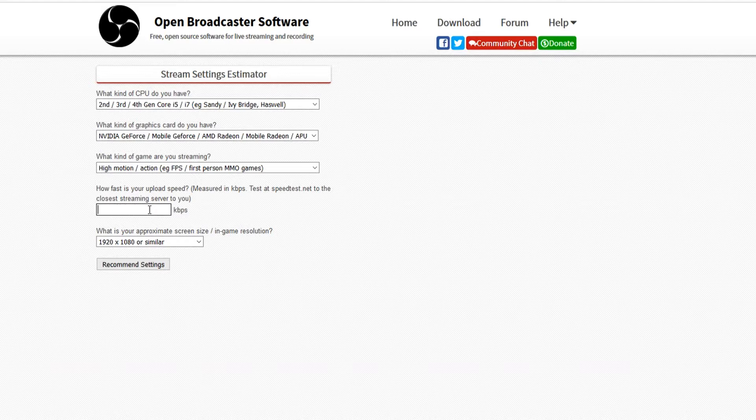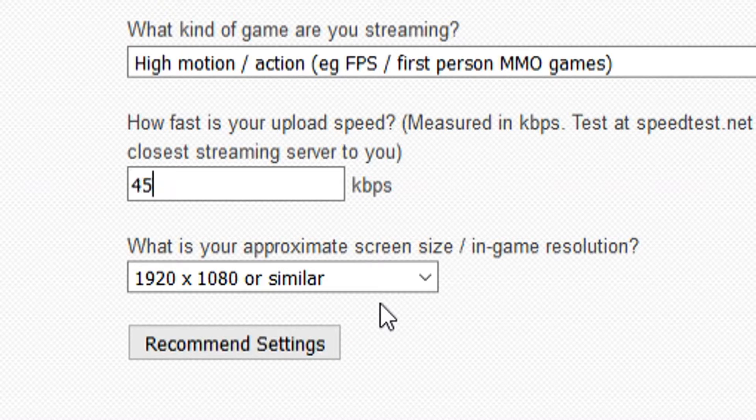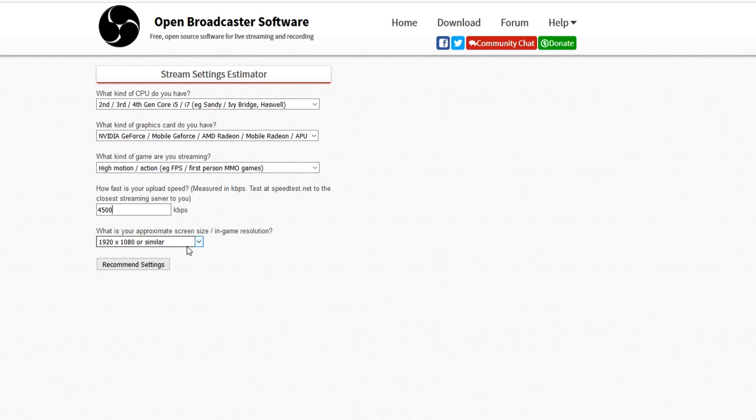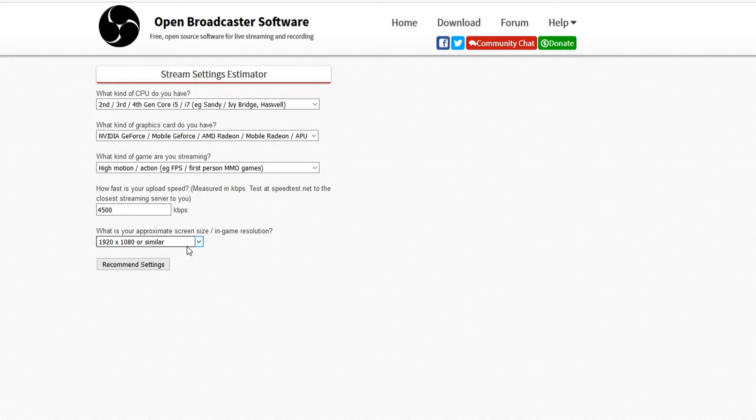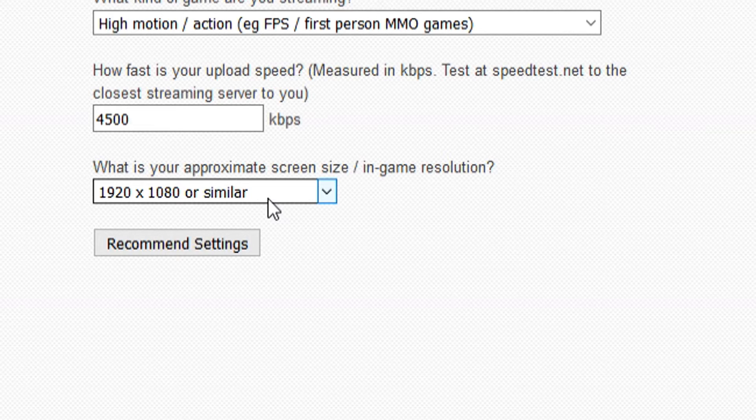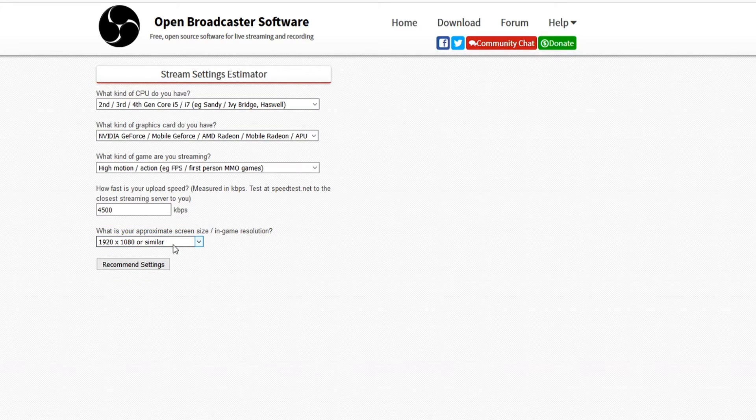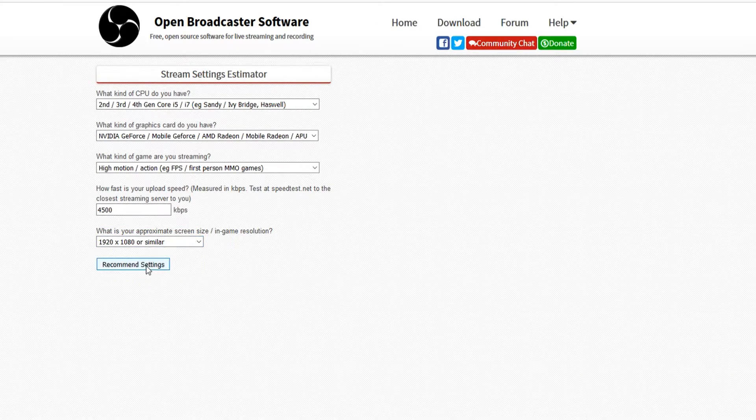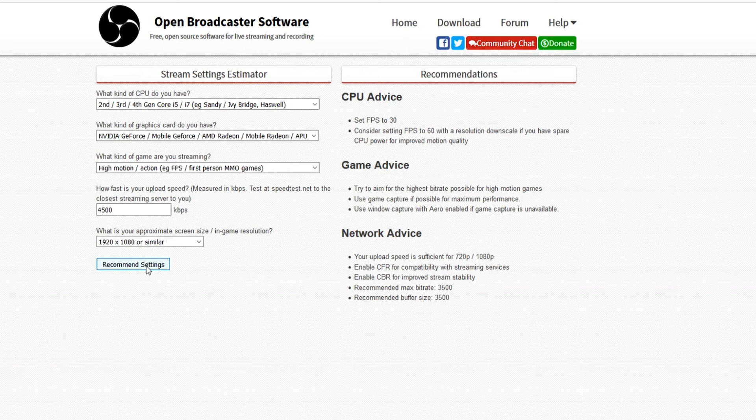My upload speed is around four and a half, I'm going to put in 4500. What is your approximate screen game resolution? You want to put this to 1920 by 1080 because this is your resolution of your game and not the resolution you're streaming with. You can click on recommend settings and then at the right you can see all the things you need to fill in to your OBS to make everything right.